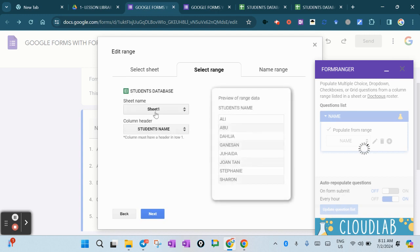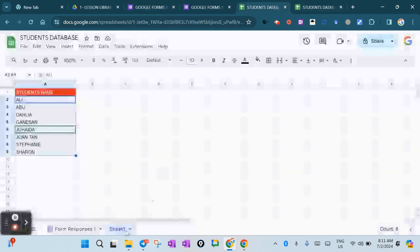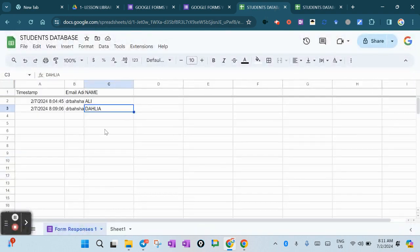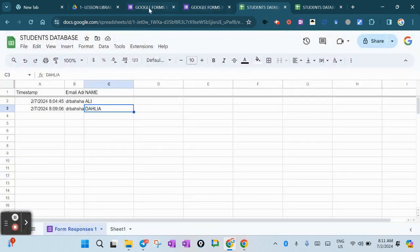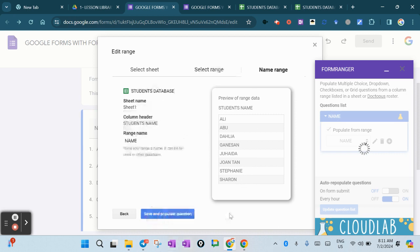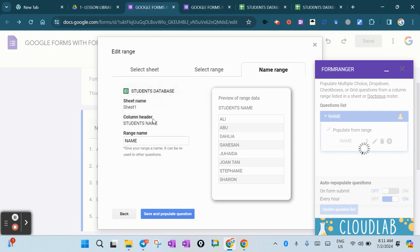This is Sheet 1 where the database is located, and the form responses is over here. Go back to Google Forms. All the names are already updated automatically - you can see Ali, Abu, Delia, Ganison updated automatically. Then you press Next and Save and Populate.